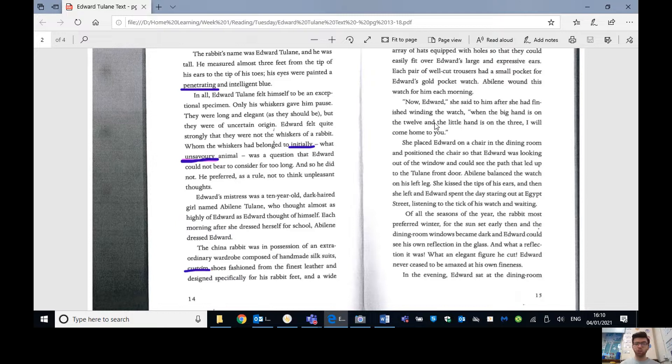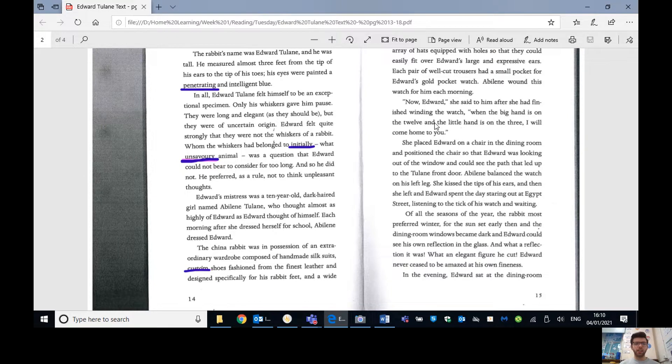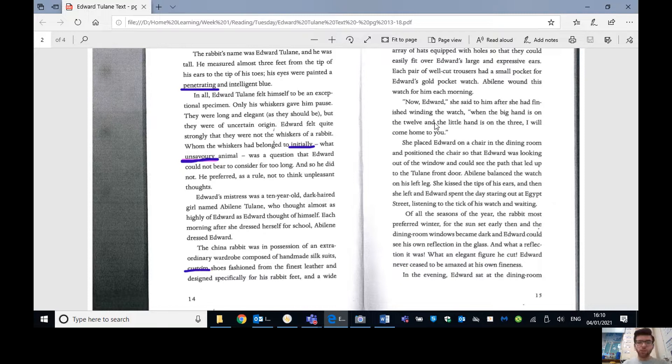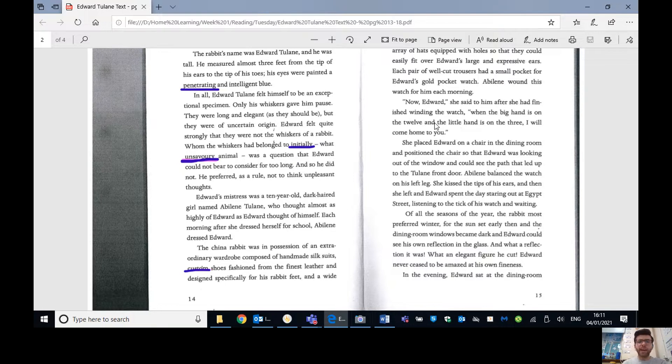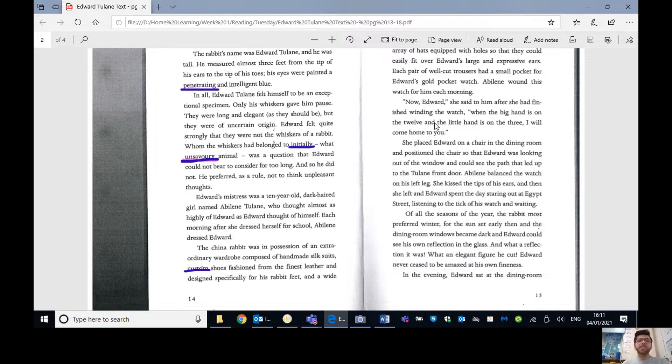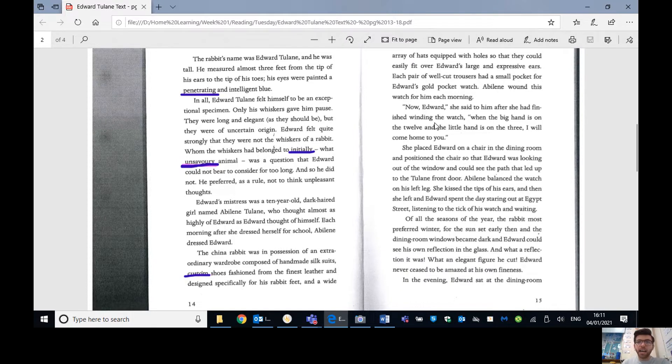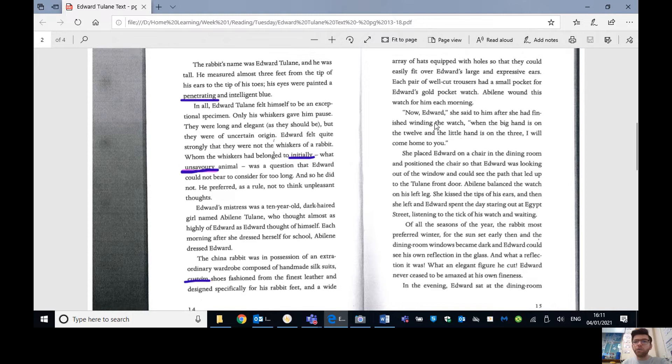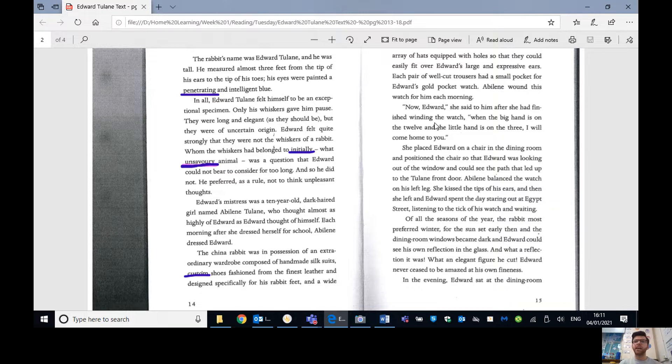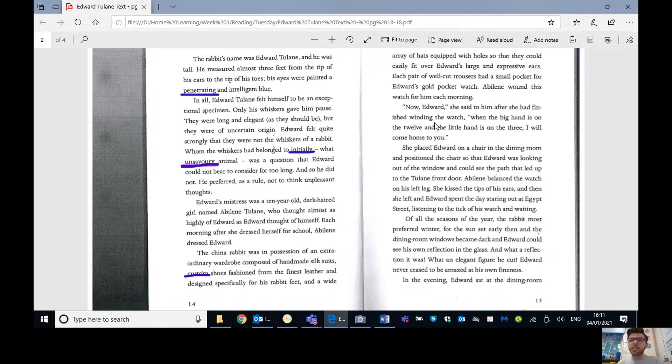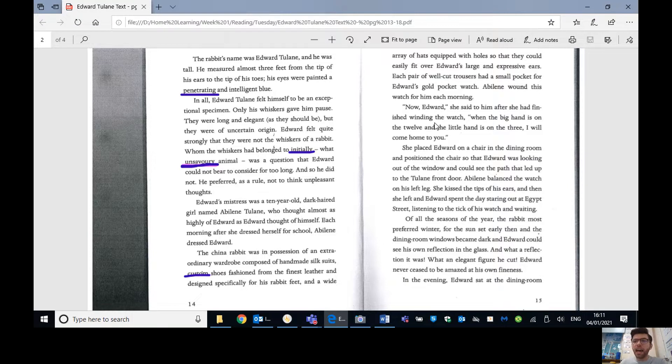The rabbit's name was Edward Tulane and he was tall. He measured almost three feet from the tip of his ears to the tip of his toes and his eyes were painted a penetrating and intelligent blue. Remember penetrating, meaning that they're really bright. They're almost able to pierce you. In all, Edward Tulane felt himself to be an exceptional specimen. Only his whiskers gave him pause. They were long and elegant, as they should be, but they were of uncertain origin.